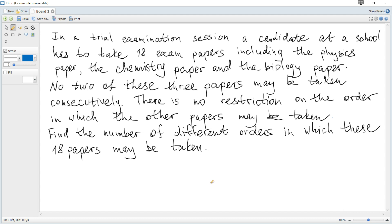There are 18 exam papers in total, including the Physics paper, the Chemistry paper, and the Biology paper. No two of these three papers may be taken consecutively. There is no restriction on the order in which the other papers may be taken. Find the number of different orders in which these 18 papers may be taken.